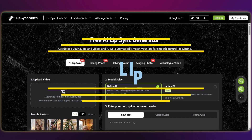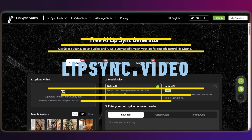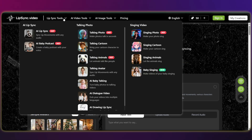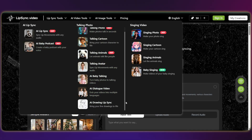We are now on the homepage of lipsync.video. You can complete your registration right here. This platform provides a wide range of professional tools for your creative projects.